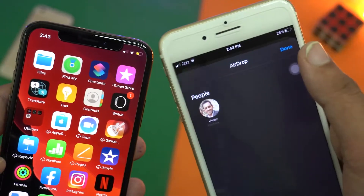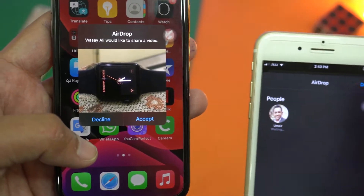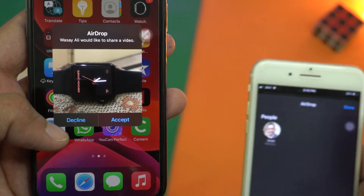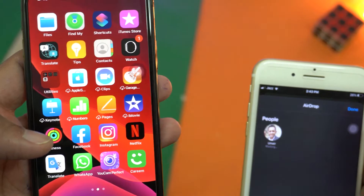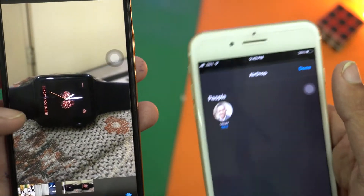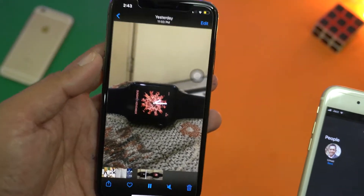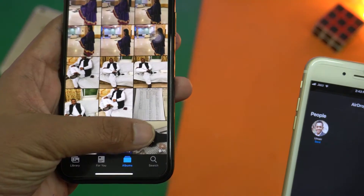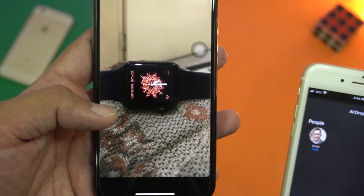Here you can see the device name — I'm going to press on it. On the receiving iPhone 10 it will ask whether you want to accept the incoming image or video. I'm going to press Accept, and it will instantly send the video. You can see it automatically opened the gallery on the iPhone 10, meaning it has successfully received the video — and if I play it, you can see it is playing.